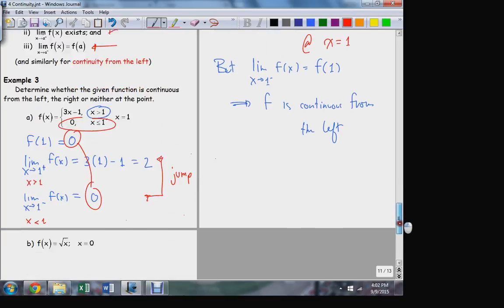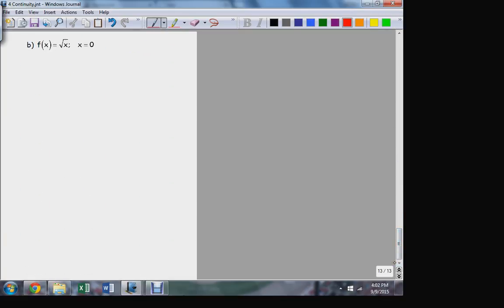One more example: the square root function. Is the square root function continuous at zero? And if it's not, is it continuous from one direction or the other? To answer questions about continuity, I need to verify the three conditions. Number one: is the function defined at zero?